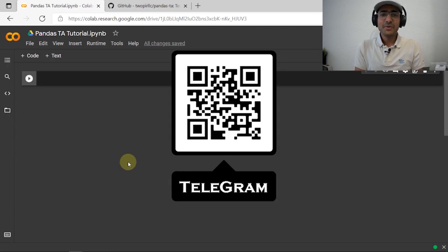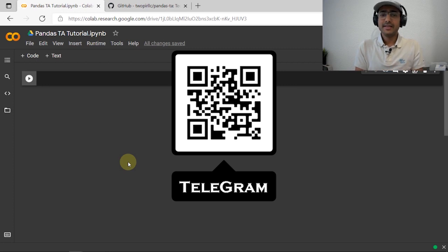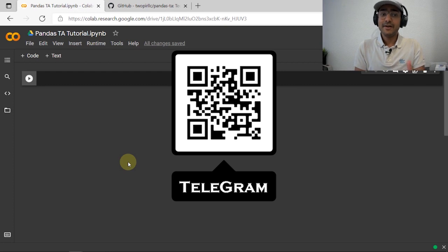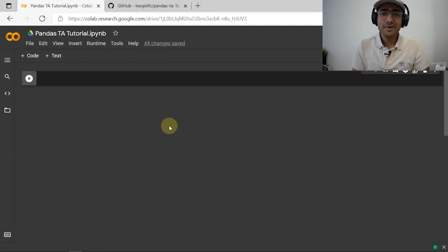Scan this QR code — I have already pasted the code that I'll build today in this video. You can copy the code from that Telegram channel and refer to it while watching this video.